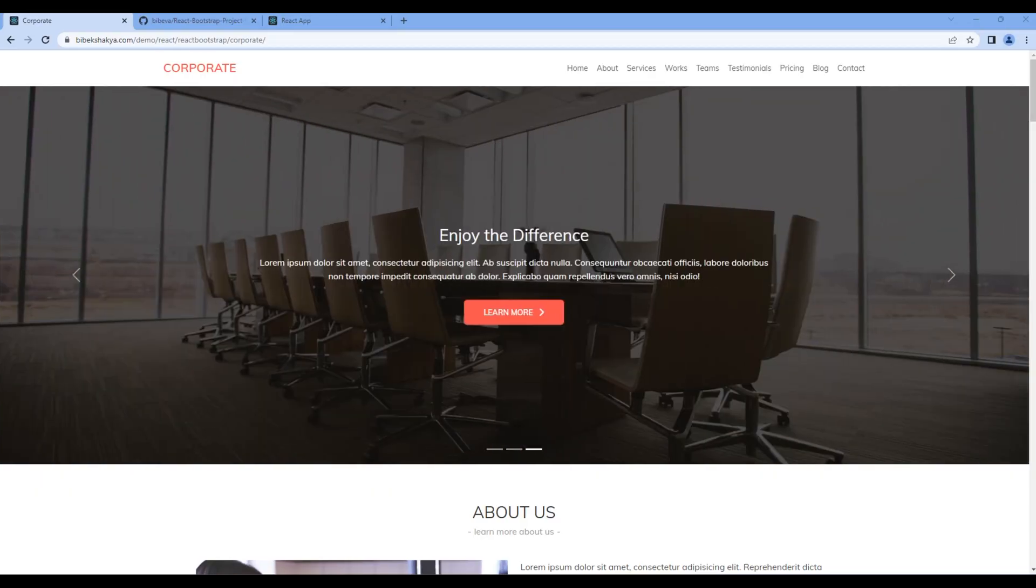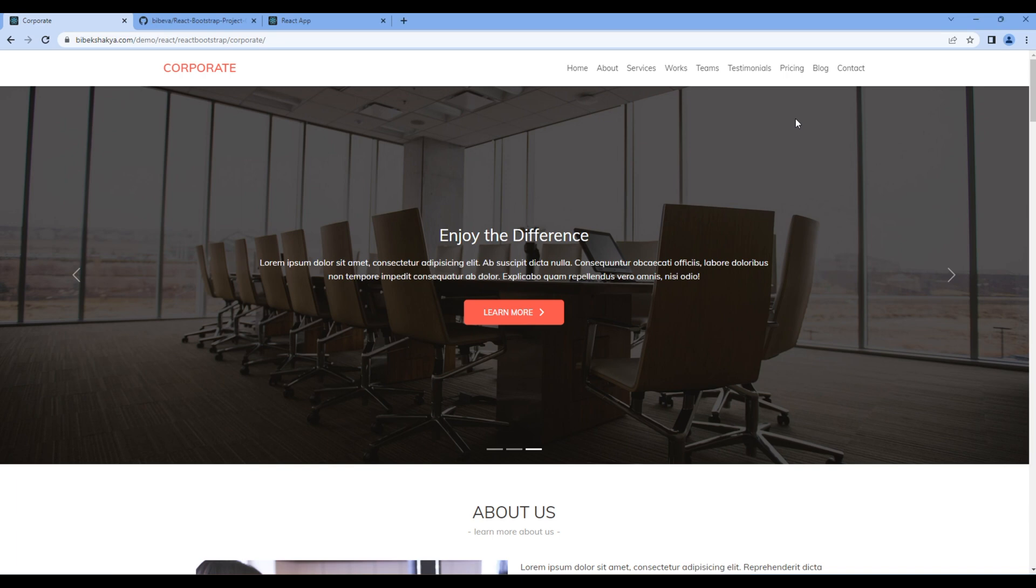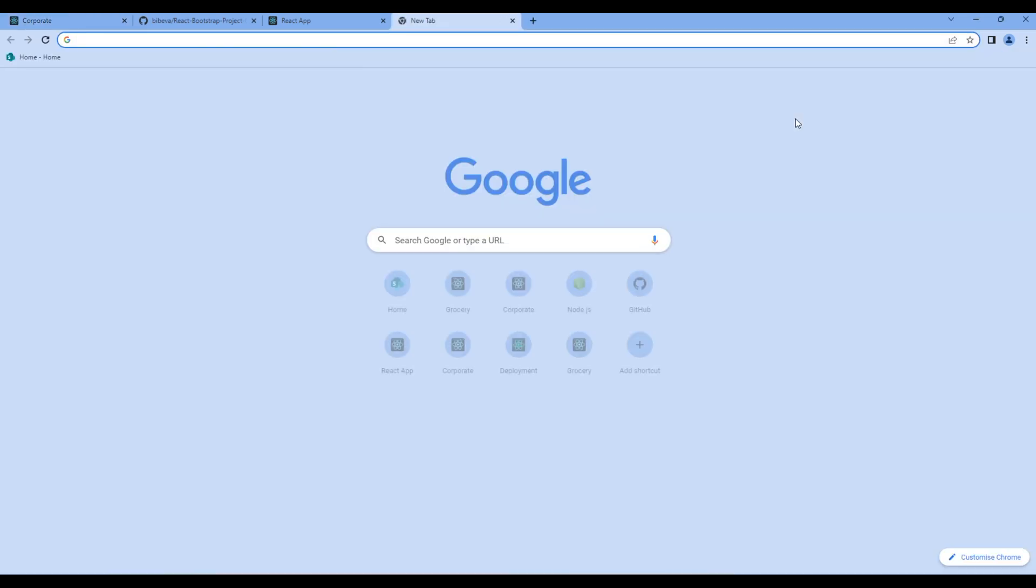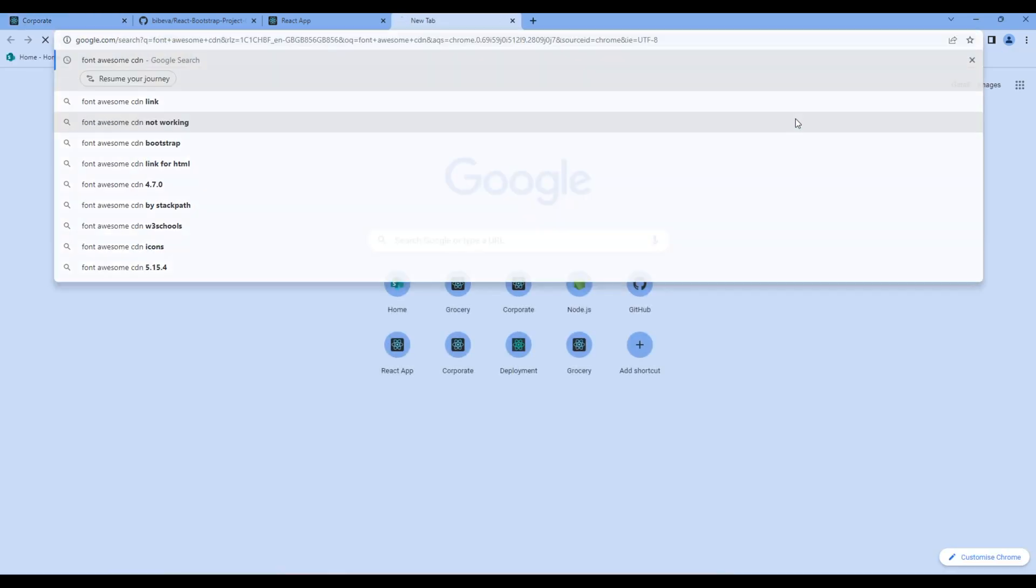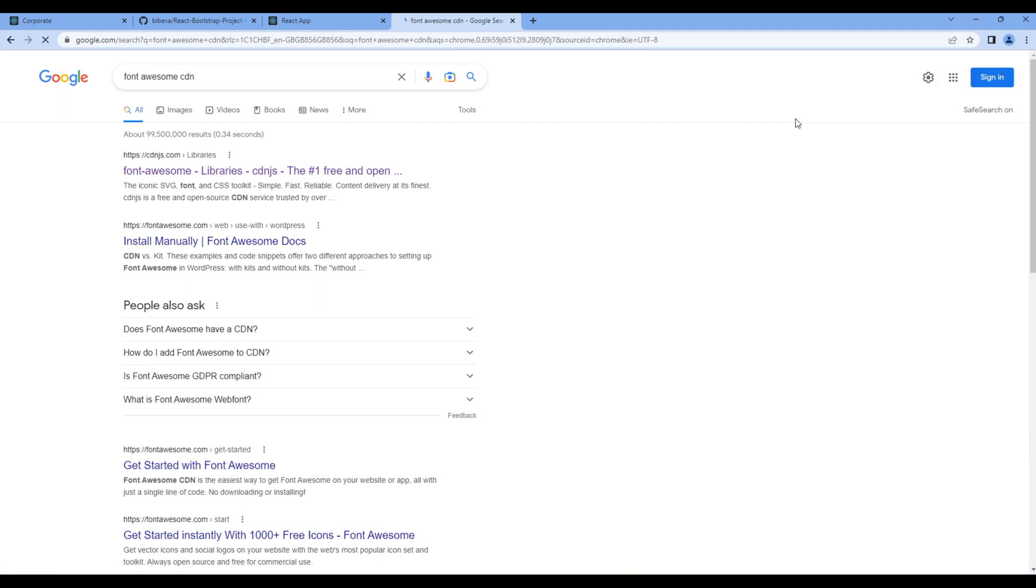So today we will import CDN links, CSS, and images. First, let's add the Font Awesome CDN. In a new tab, you can search Font Awesome CDN and open the first link.